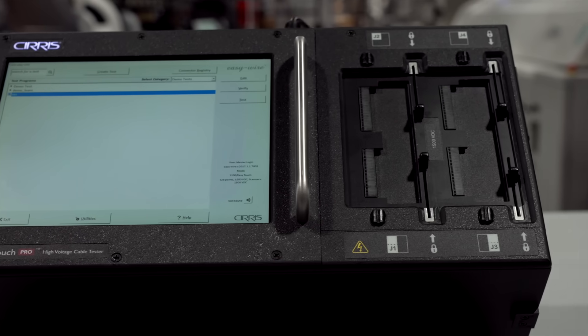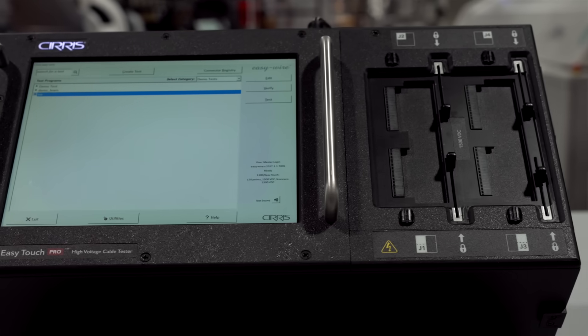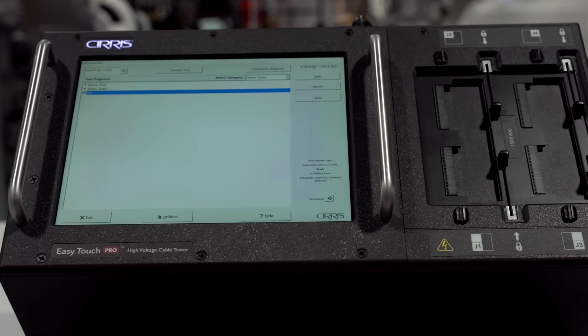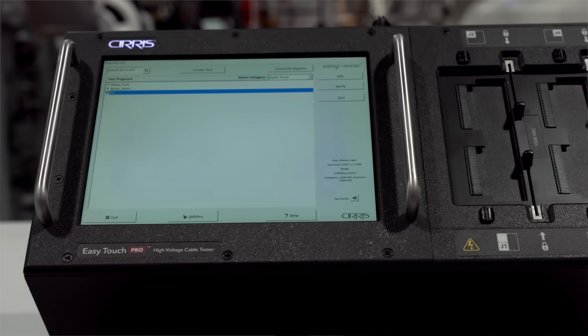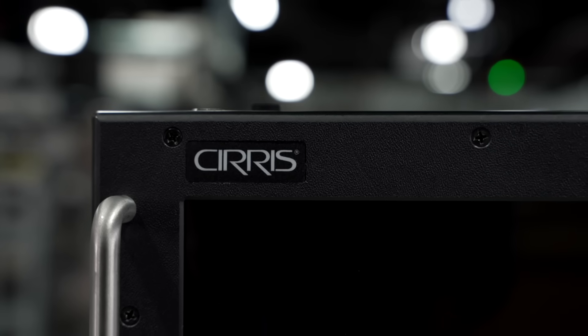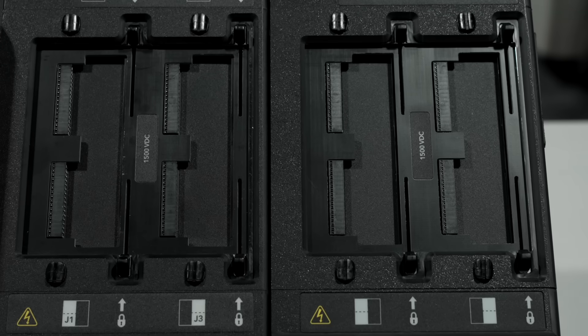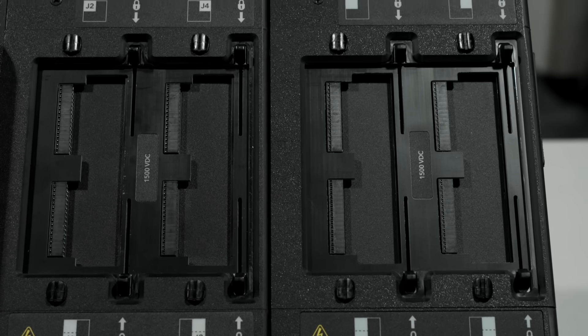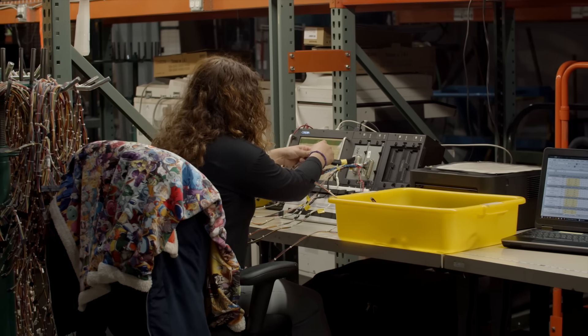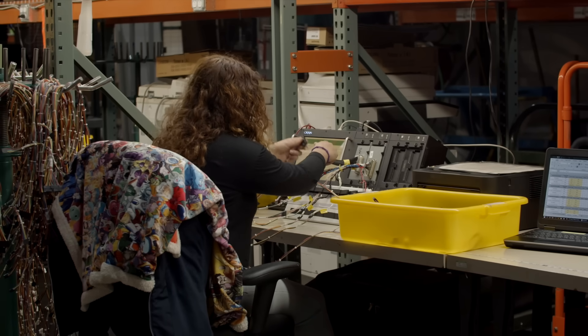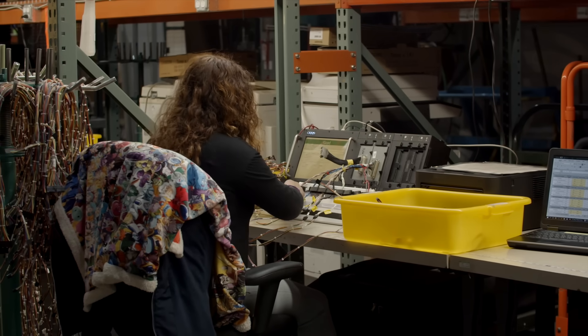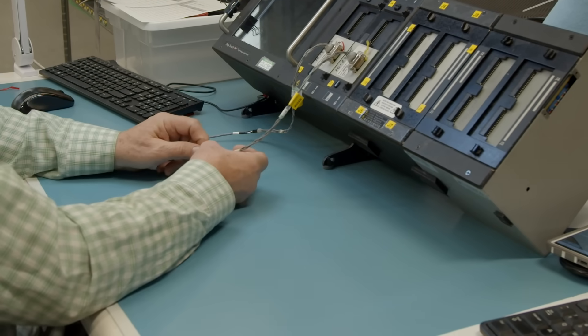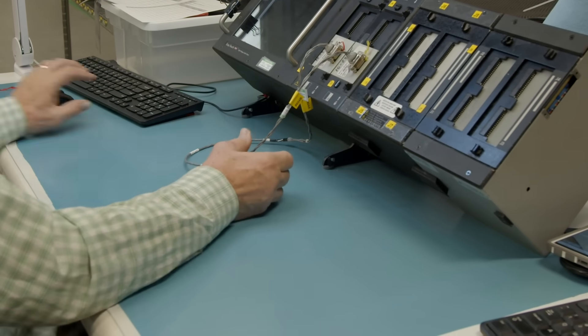With a compact chassis and built-in Windows 10 operating system, the EasyTouch Pro high-voltage tester provides functionality and flexibility. The EasyTouch Pro enables you to provide quality and safety for the industries you serve.